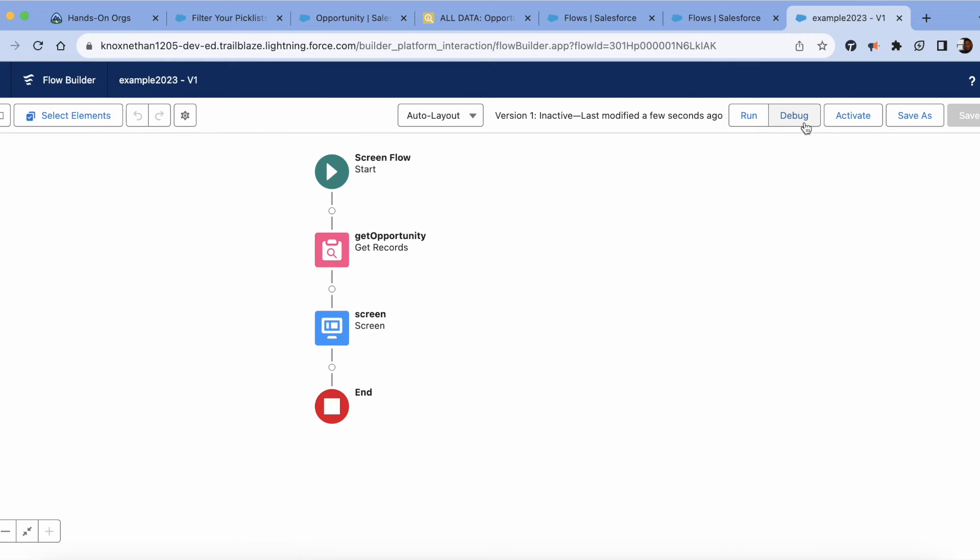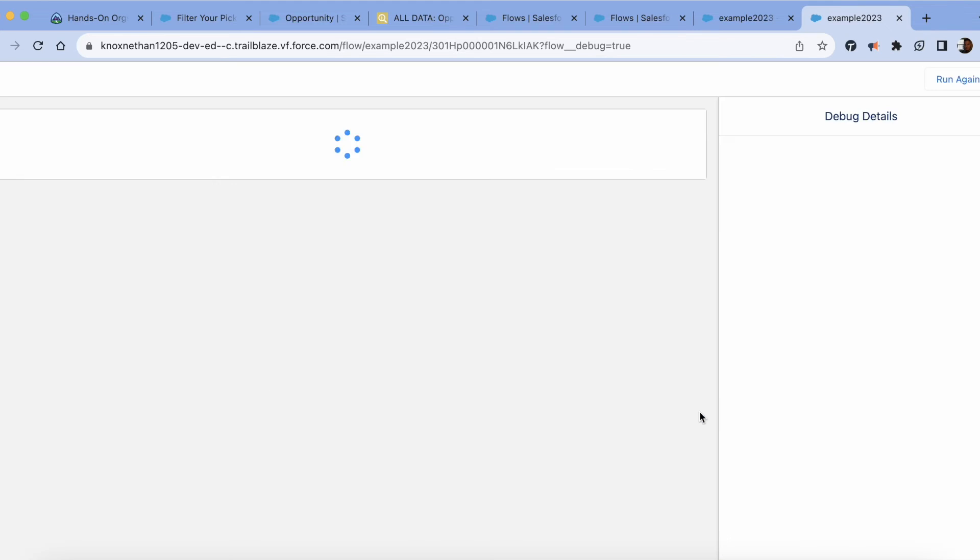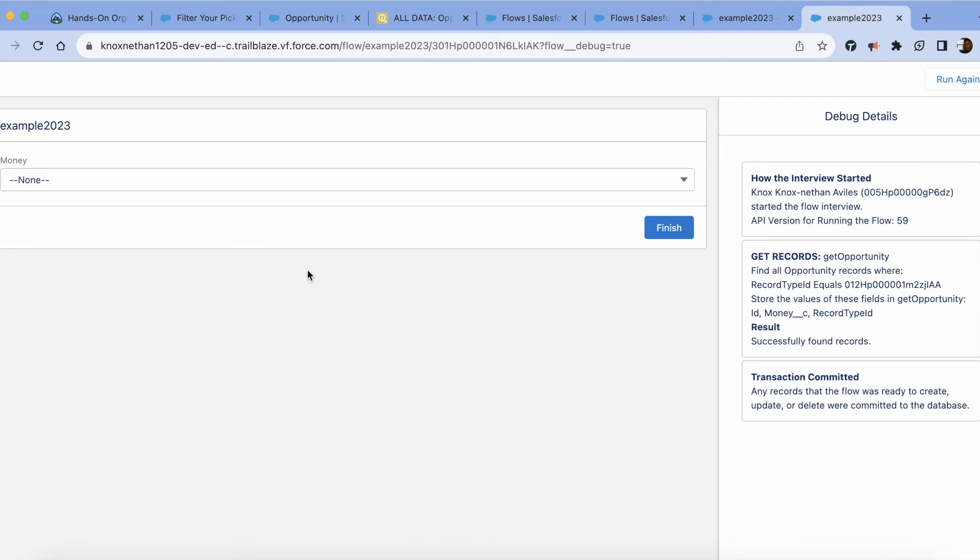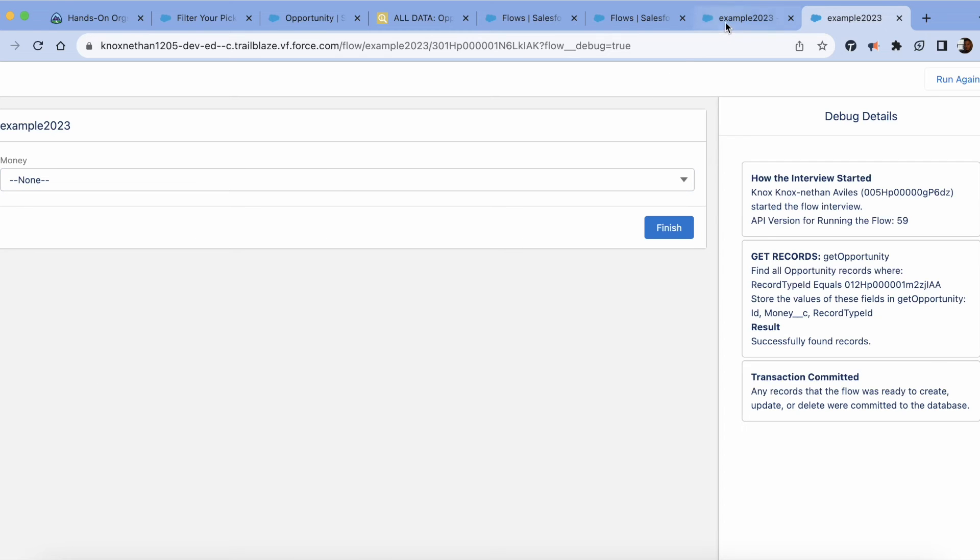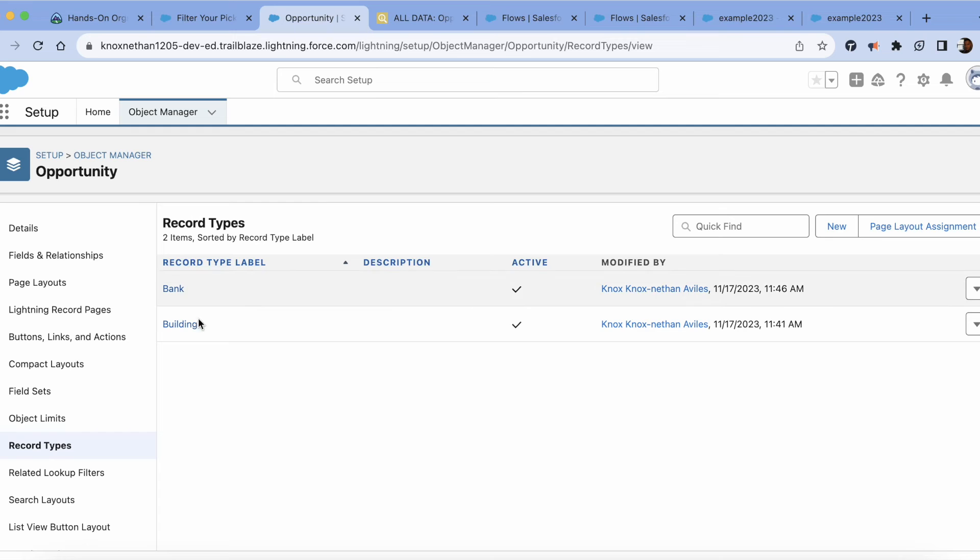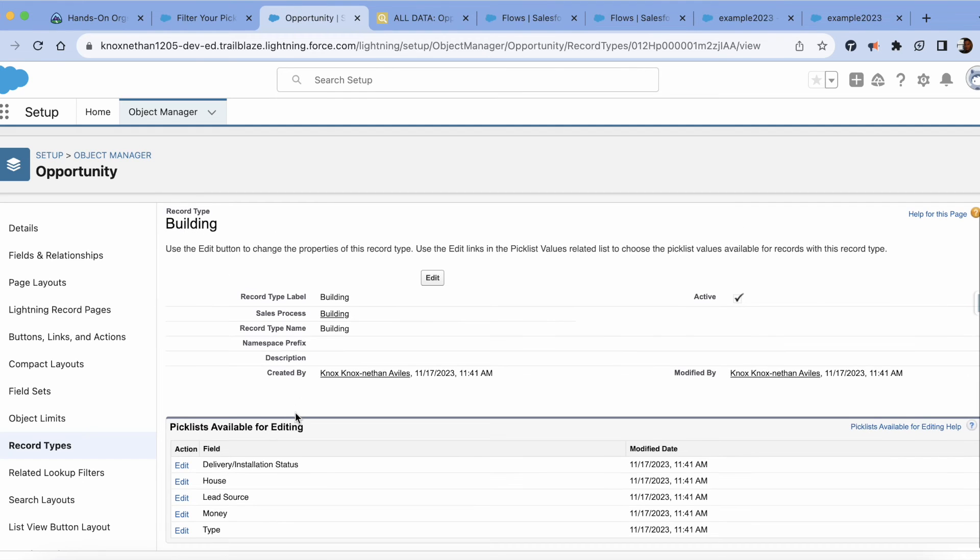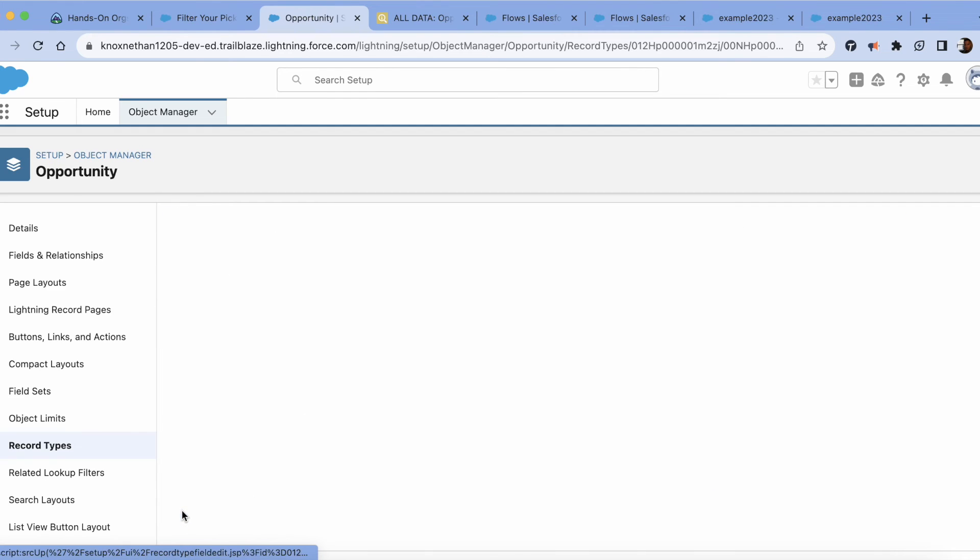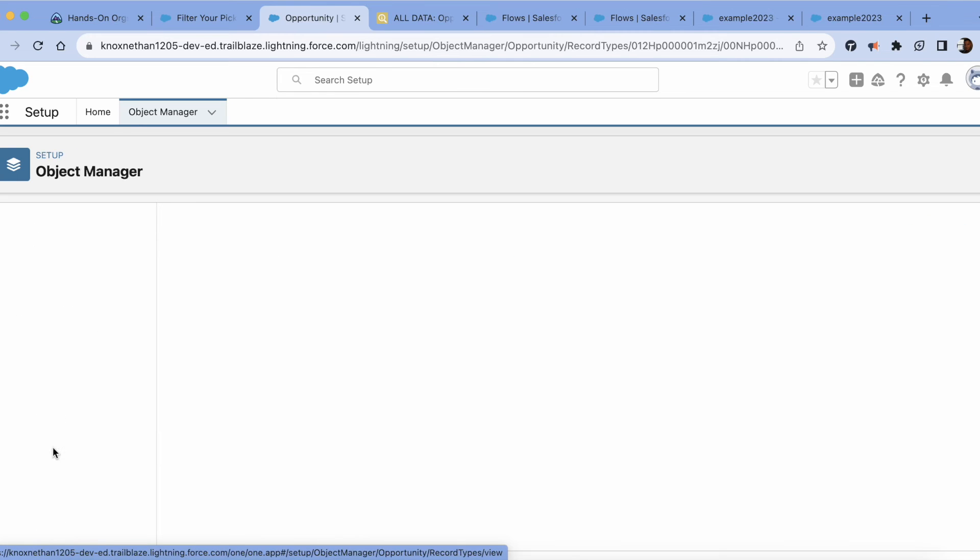I'm going to just debug this. So now I should only get cash, free, debit, credit. If we go back, let's go back to the opportunity record types. Building money should be cash, free, debit, credit.